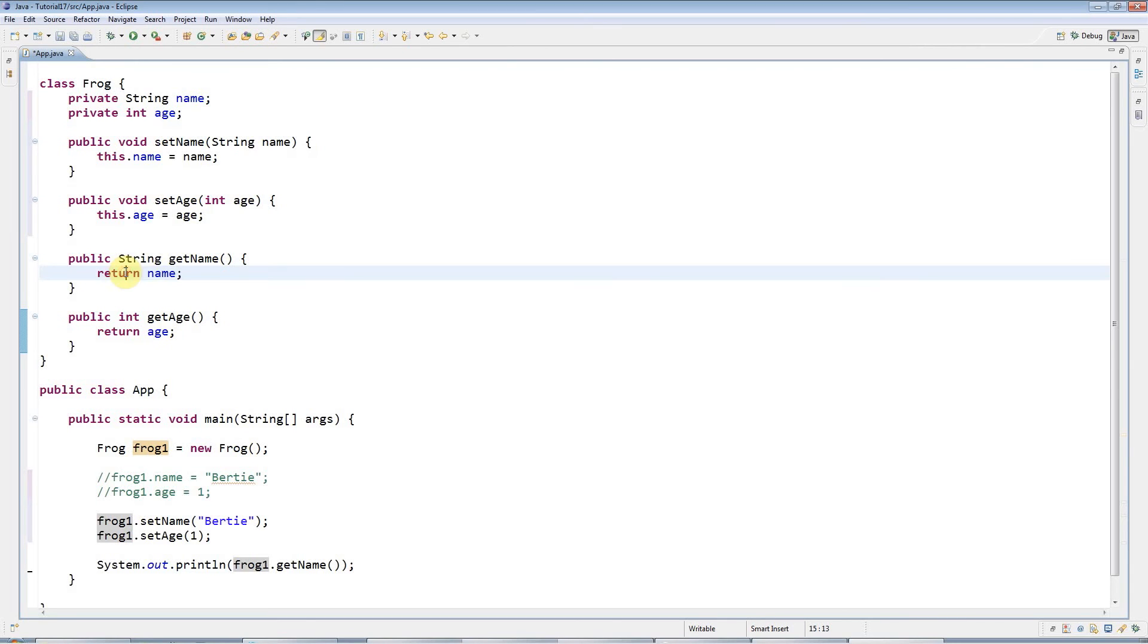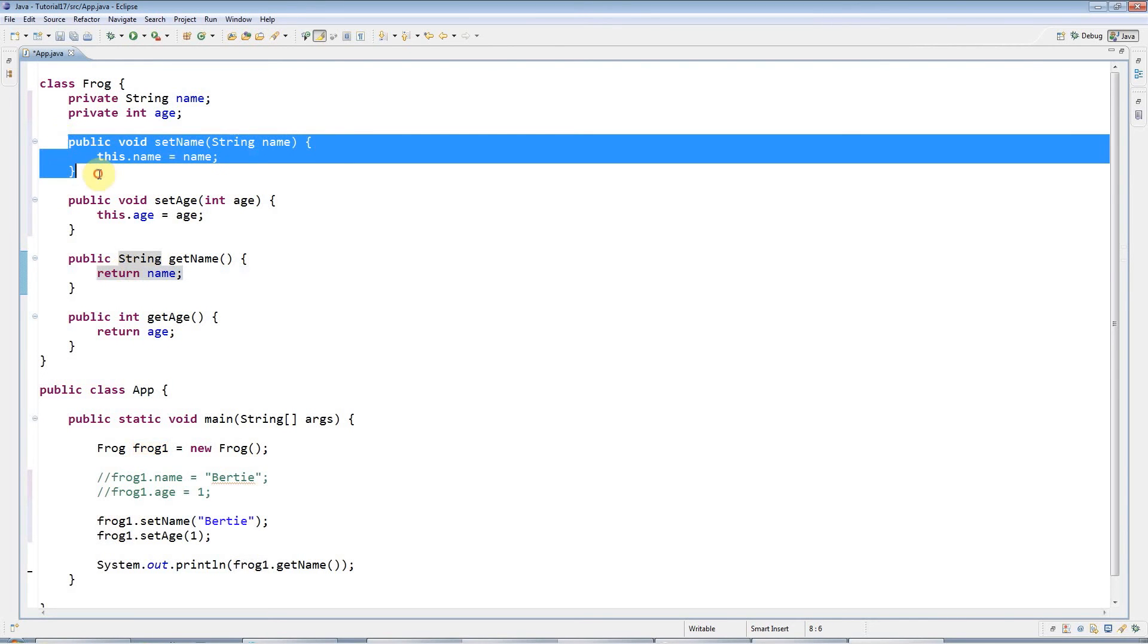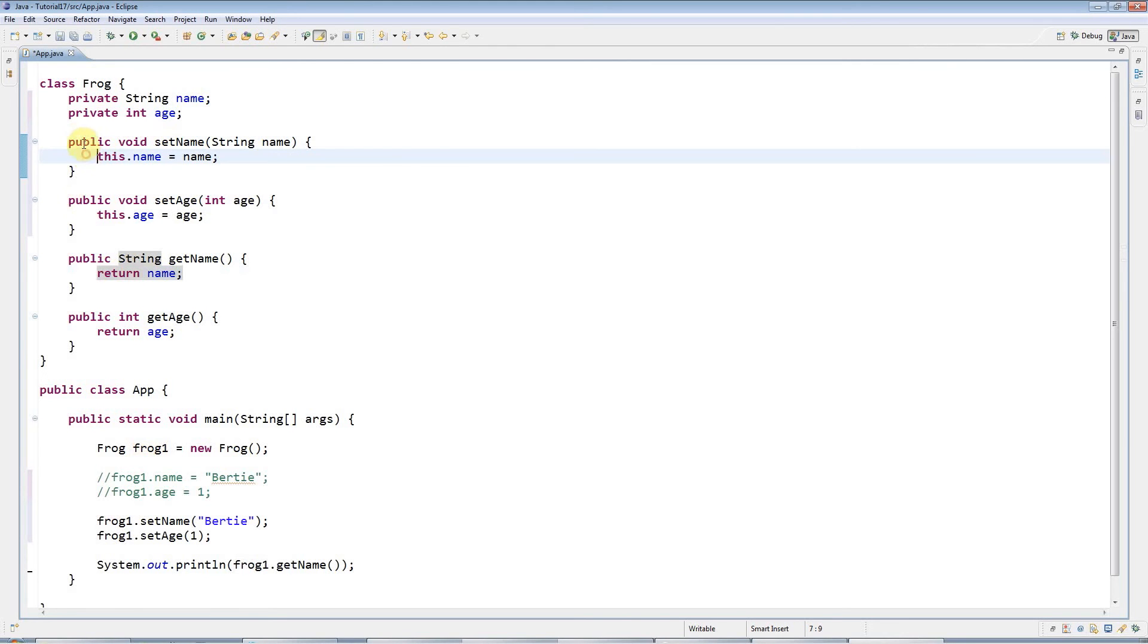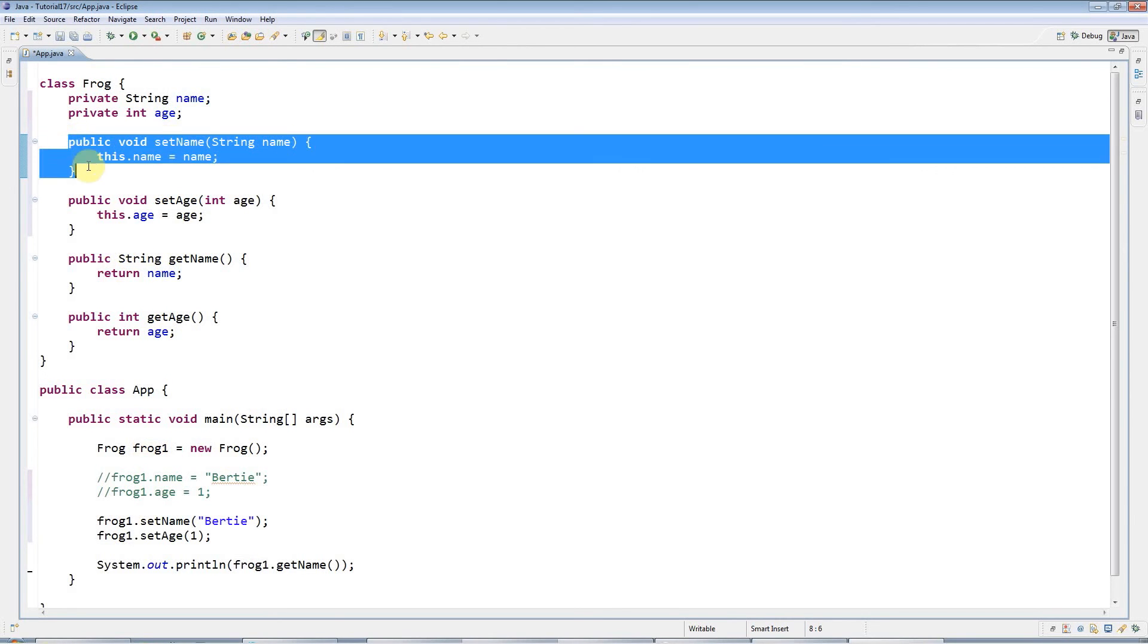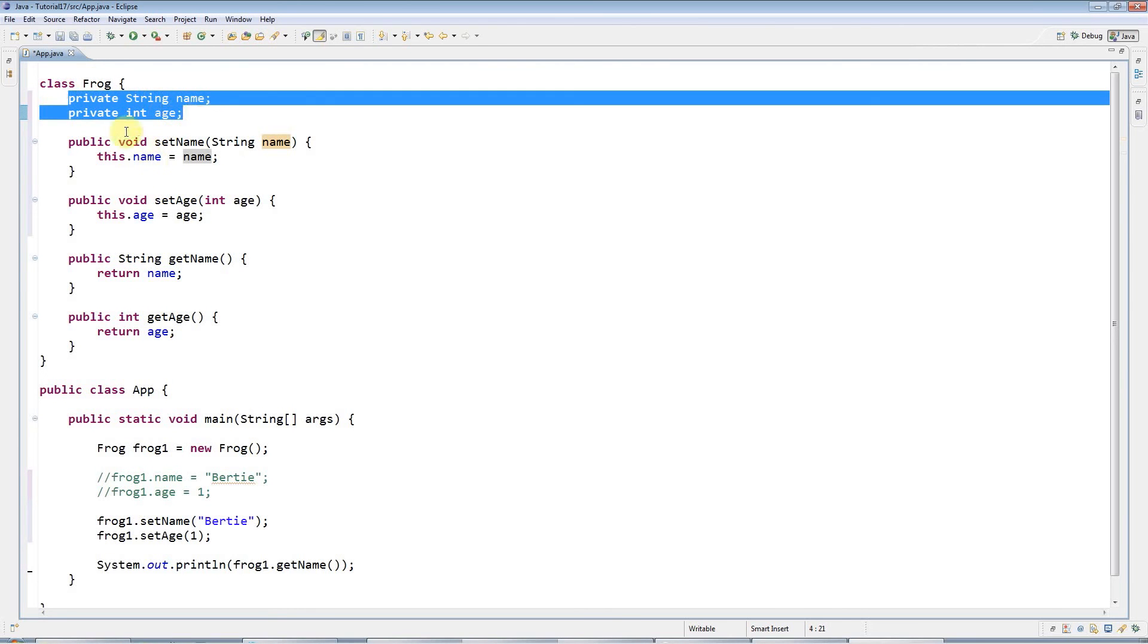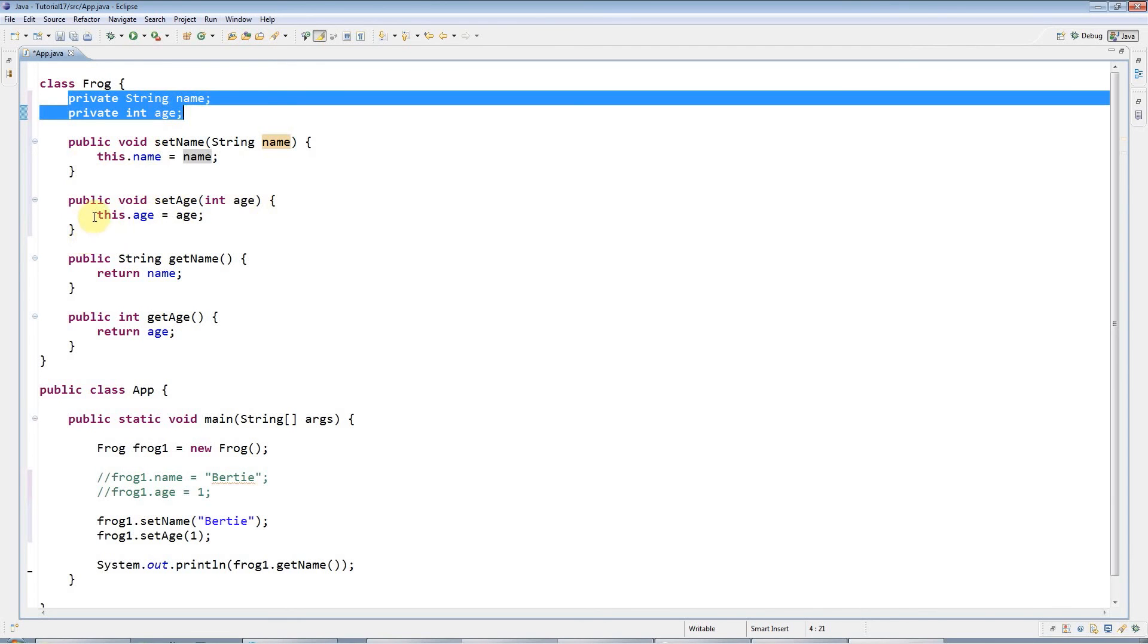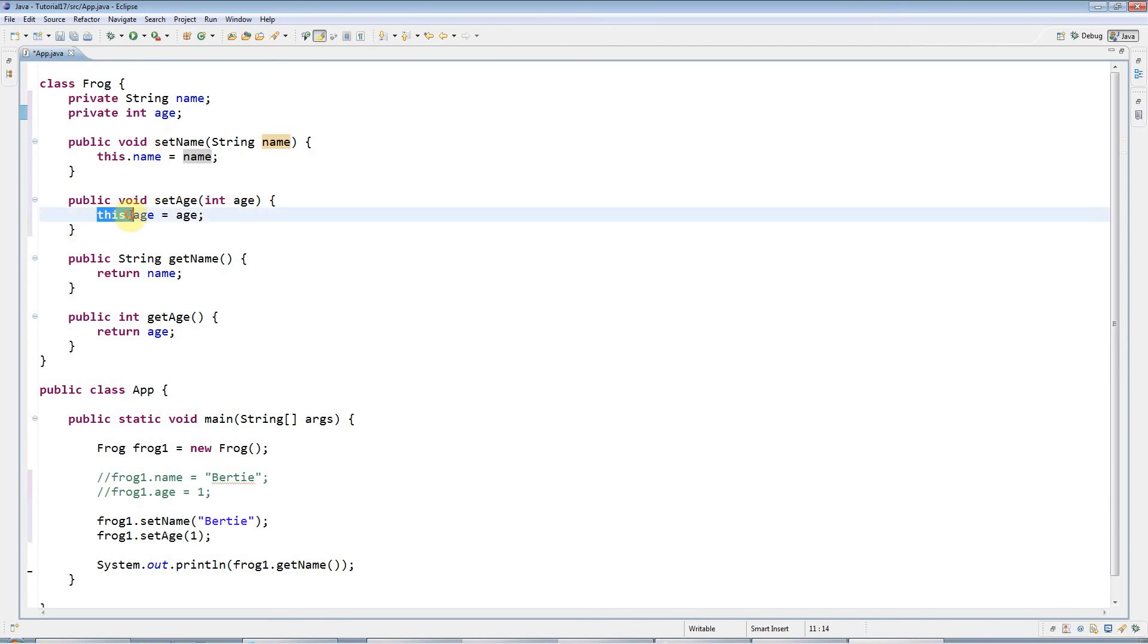But don't worry about that. The really important thing is to get used to this pattern, because this is a really important pattern for setters. You have typically public void set something, and then inside say this.something equals something. Just type that out a few times with different parameters and it'll gradually sink into your head. You'll get used to just typing out public void setAge bracket, this.age equals age. It just kind of rattles off your tongue and you don't have to worry about it.